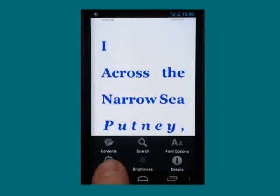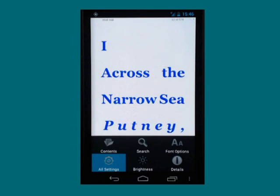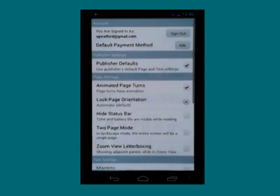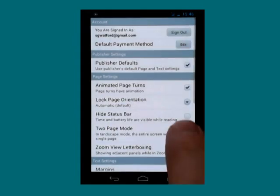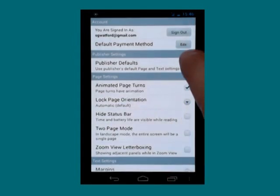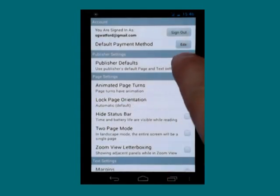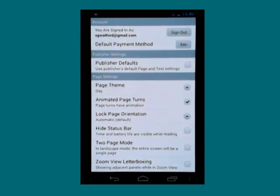But if I go back into the menu and all settings, this is because I have publisher defaults turned on, which is on by default. Having turned that off,